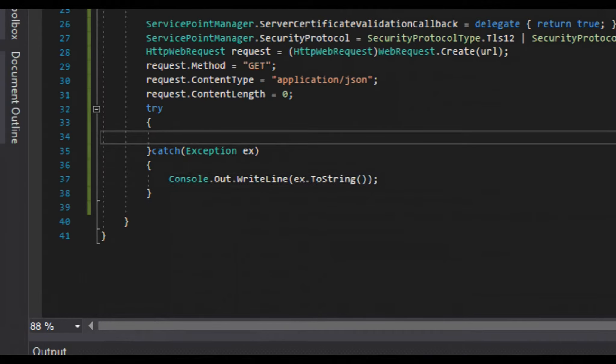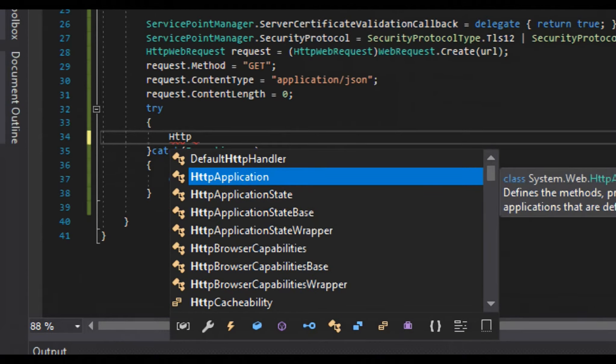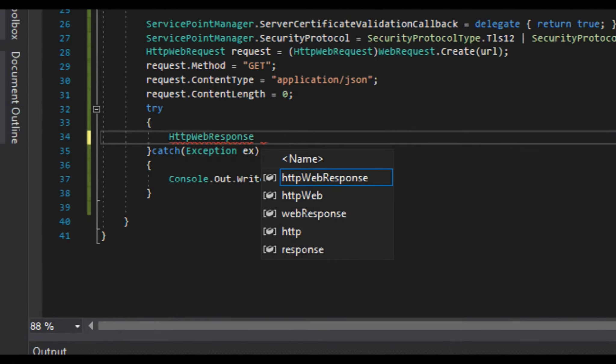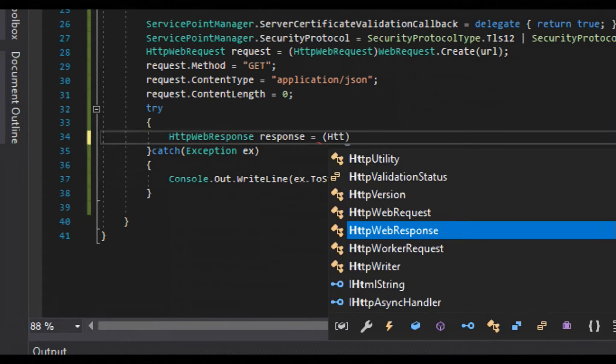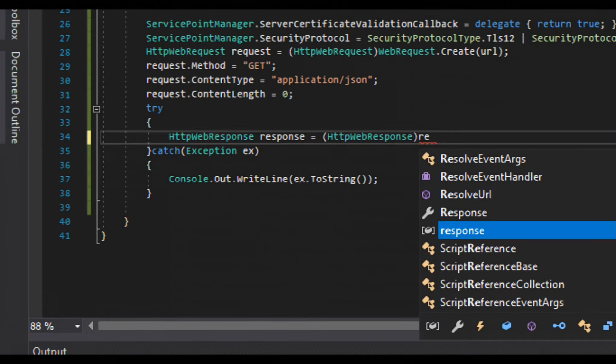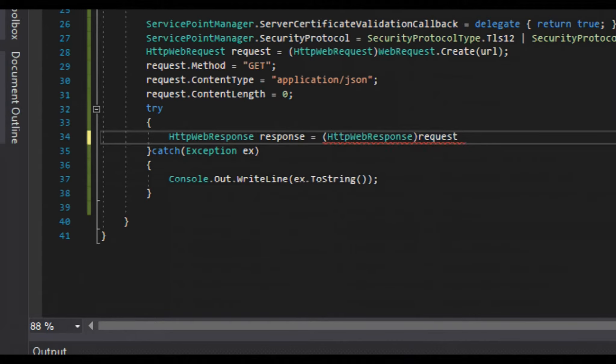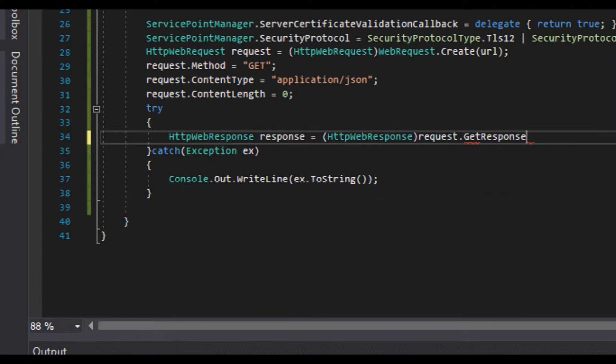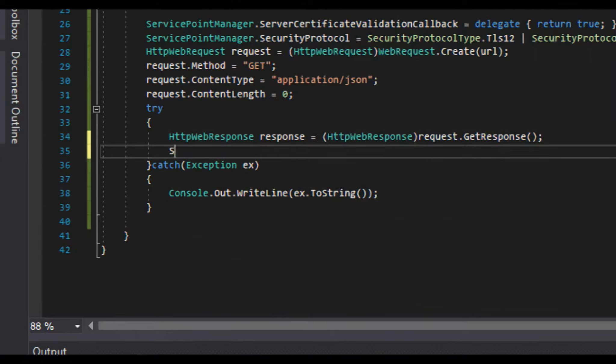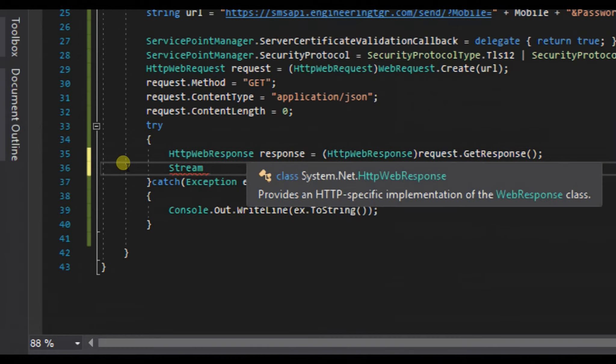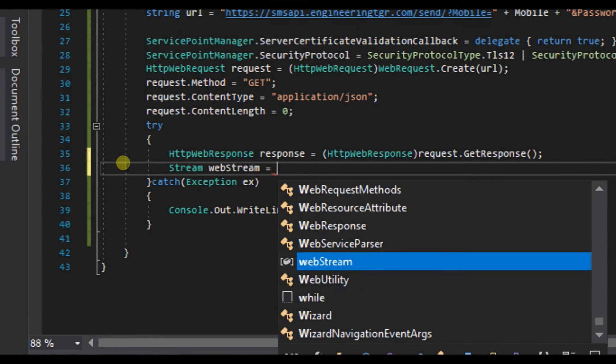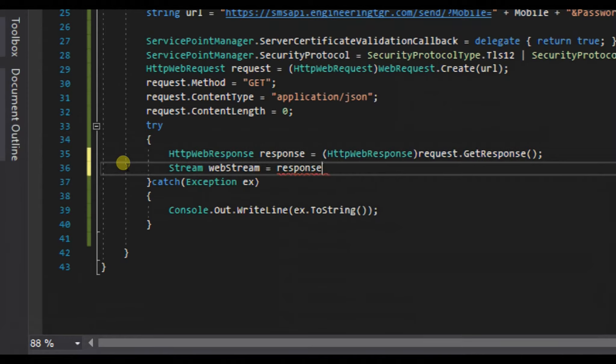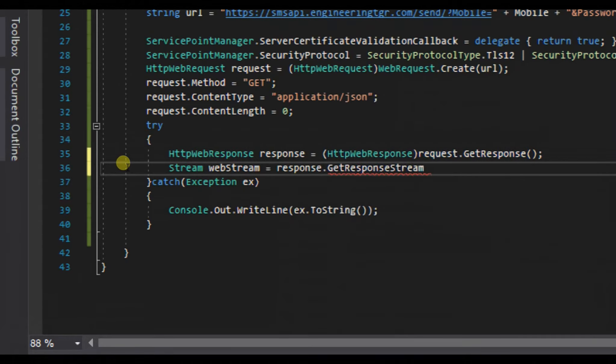In our try block, we will create an HTTPWebResponse object. We will cast it with HTTPWebResponse and pass our request element to GetResponse to the HTTP response method.